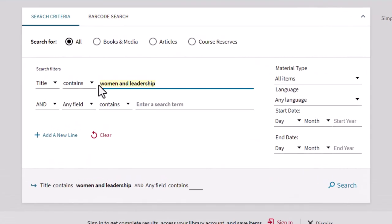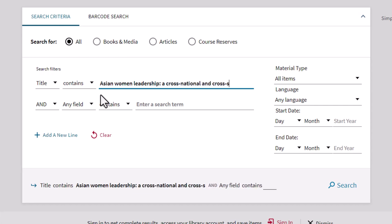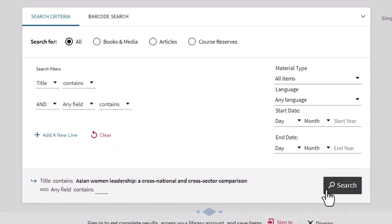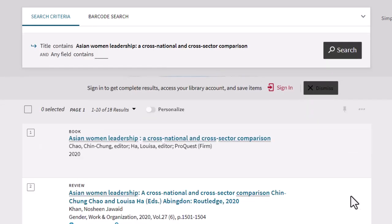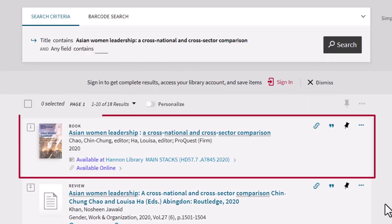Let's search for the book titled Asian Women Leadership: A Cross-National and Cross-Sector Comparison. And there it is.